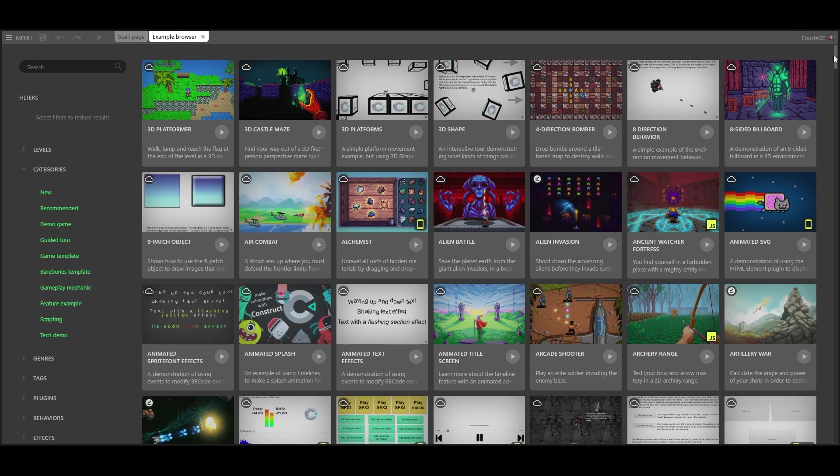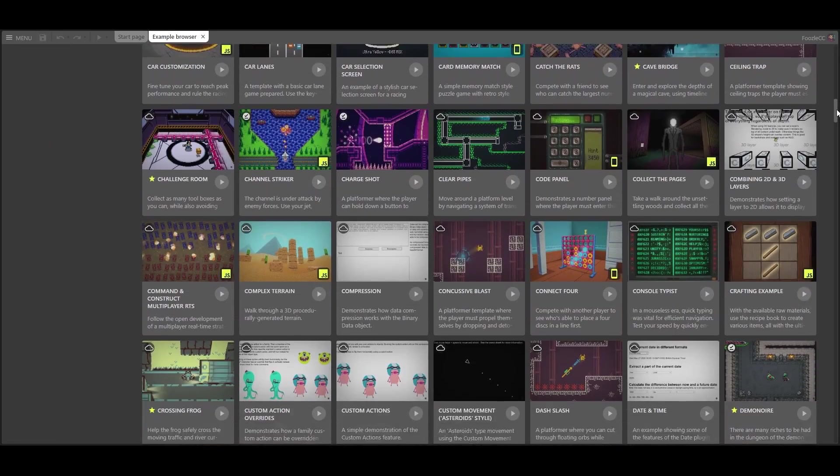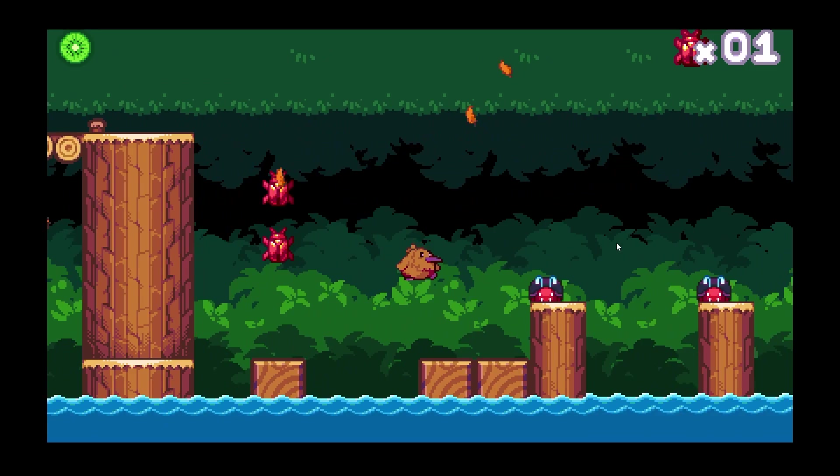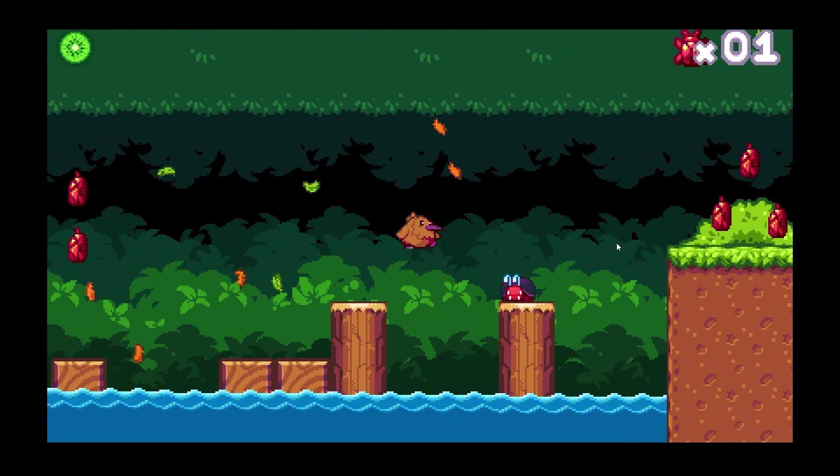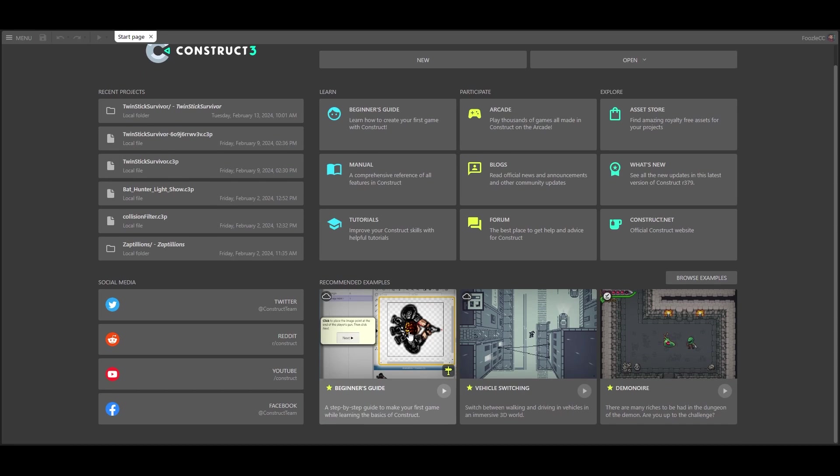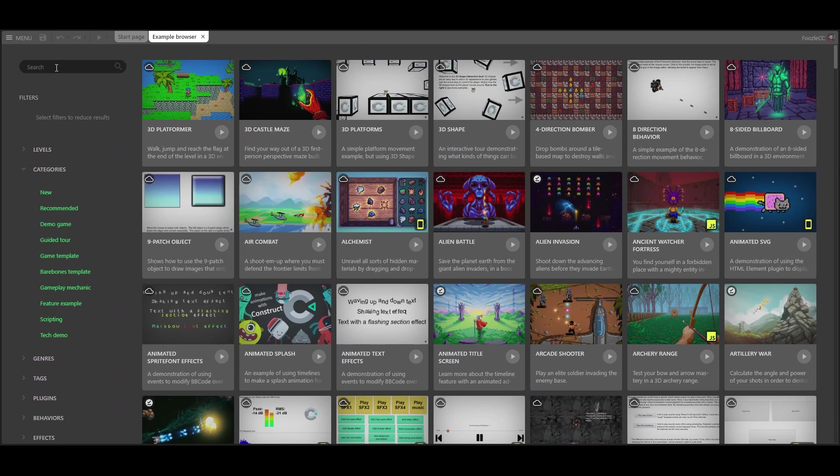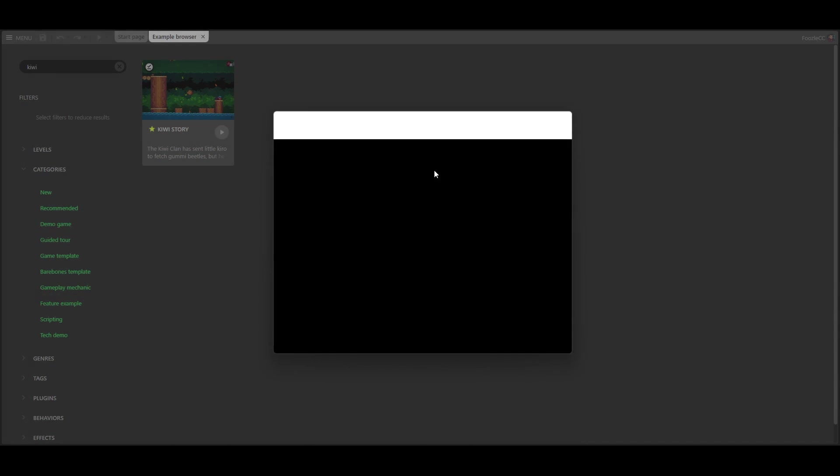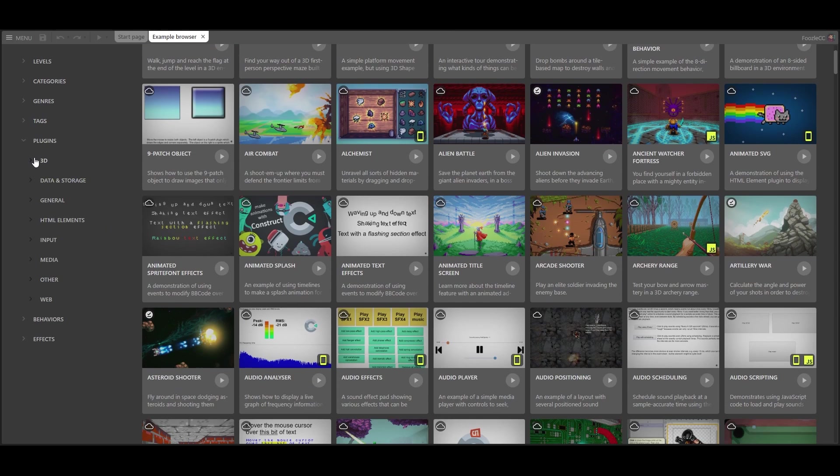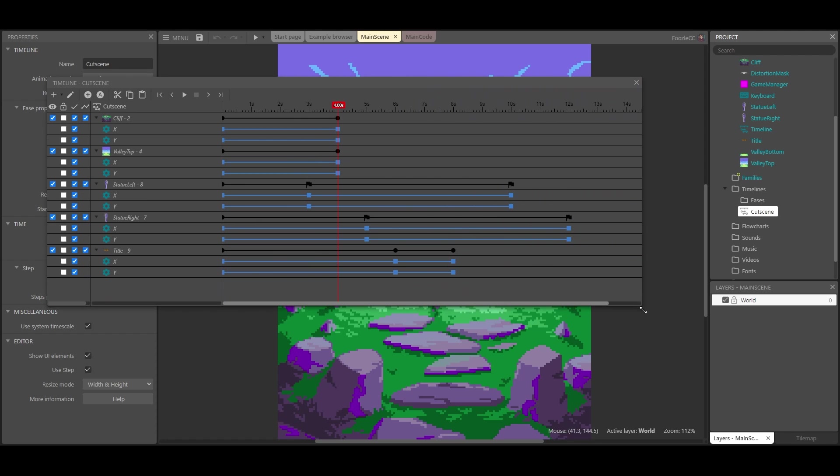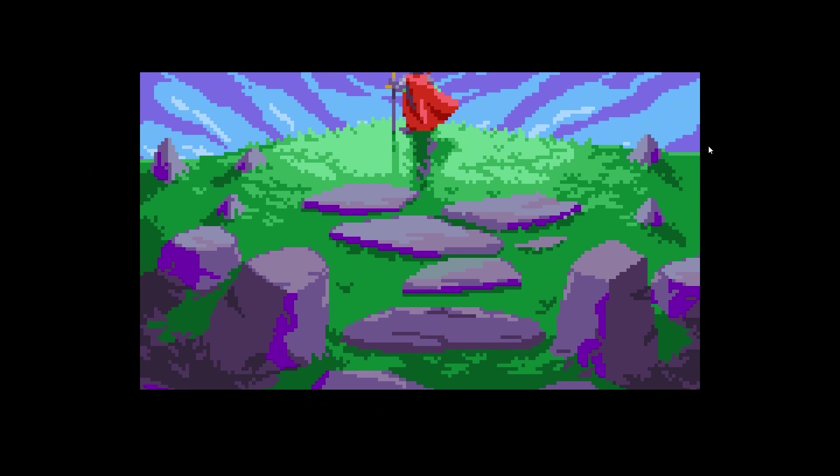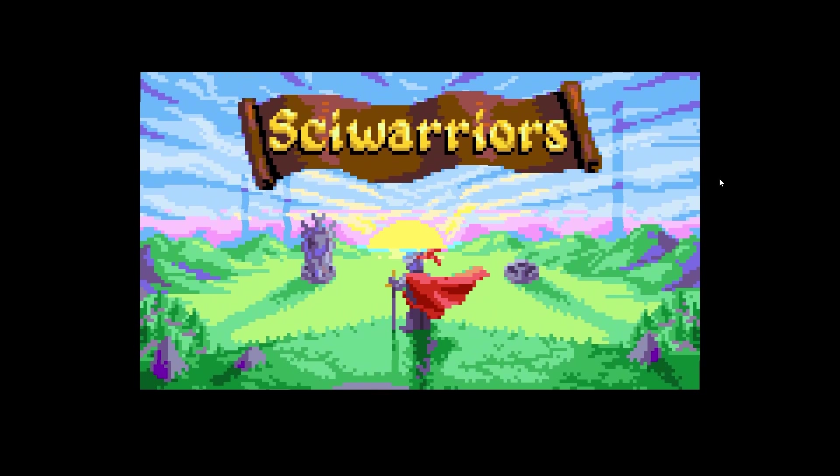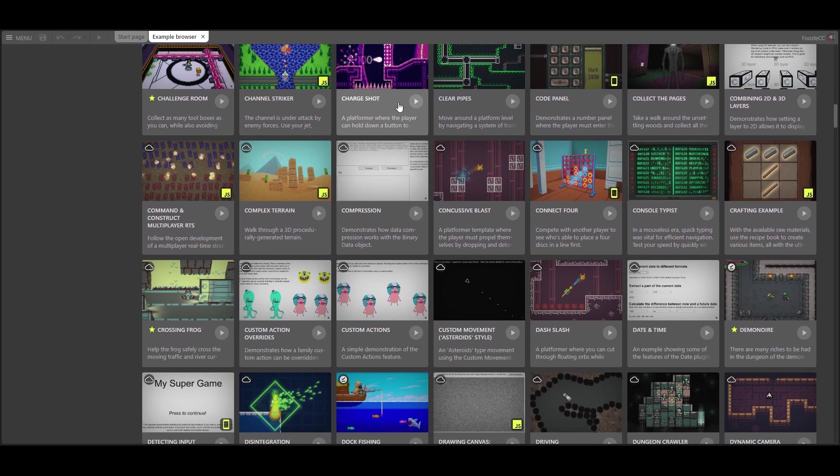There are literally hundreds by now ranging from examples showing one specific feature up to complete demo games. You can find the examples right on the start page in the editor. You just click the browse examples button to open up the full example browser. Here you can either use search or use tags as filters to find what you are looking for. If you want to learn about a specific plugin or behavior you can filter by that tag, and this will give you more focused examples. It is also a lot of fun just to kind of navigate through these and browse the examples, because oftentimes you'll learn something new that you didn't even know you were looking for. So definitely take the time to browse through these examples, especially when you're trying to solve a specific problem.